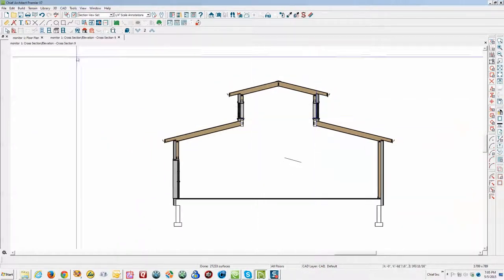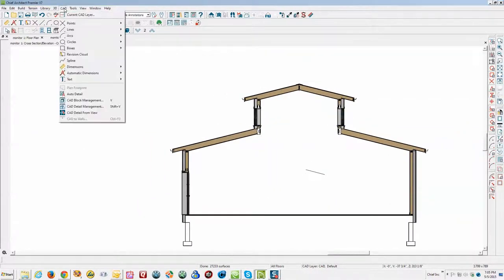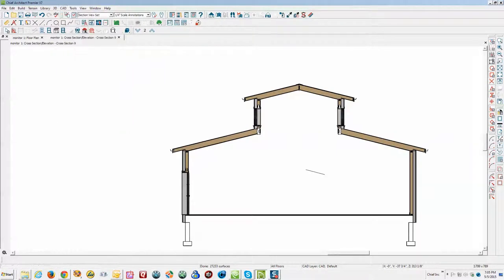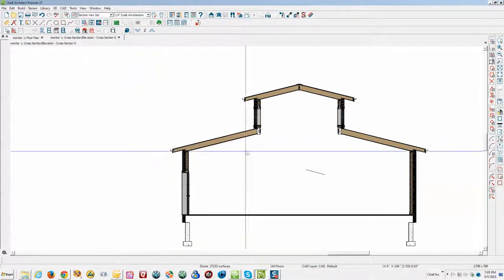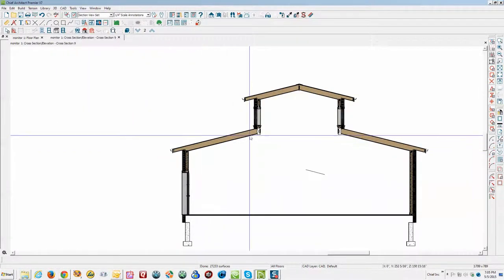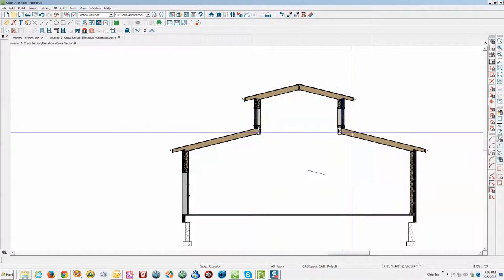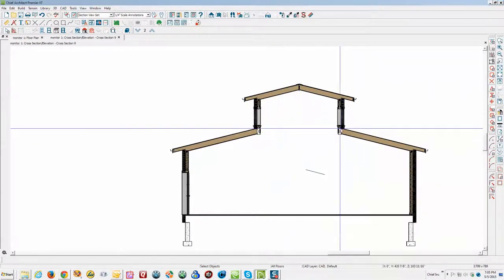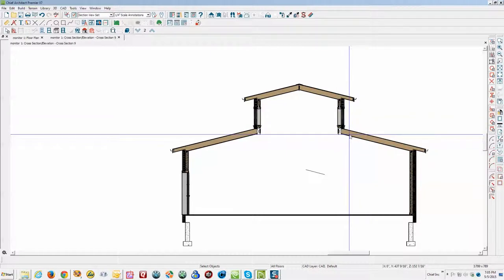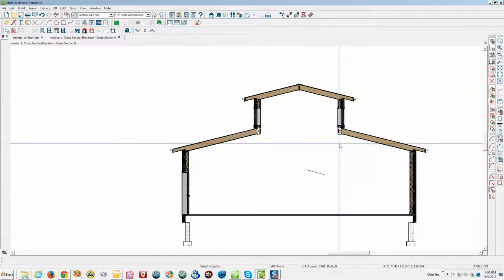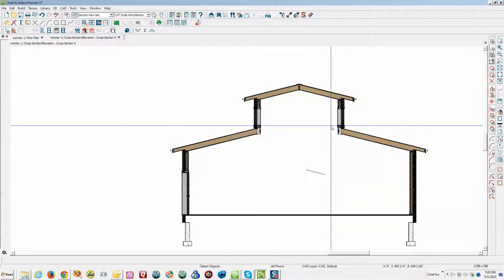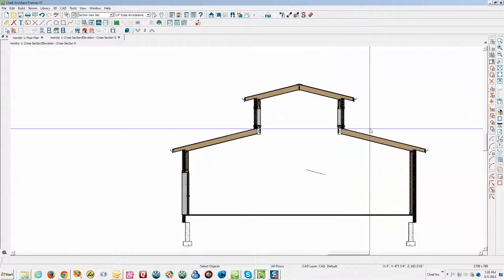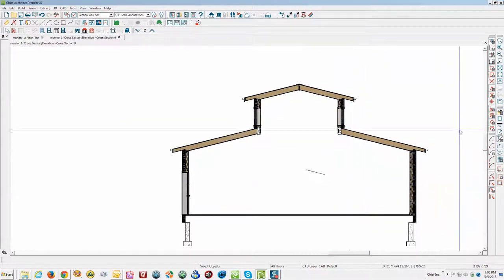Let's hit auto detail. CAD auto detail. I think you could add your installation here and here. And you can change this stuff around to suit yourself. And I never use... I rarely ever use 3D framing for anything. Because I don't need it for a two-dimensional view like this.